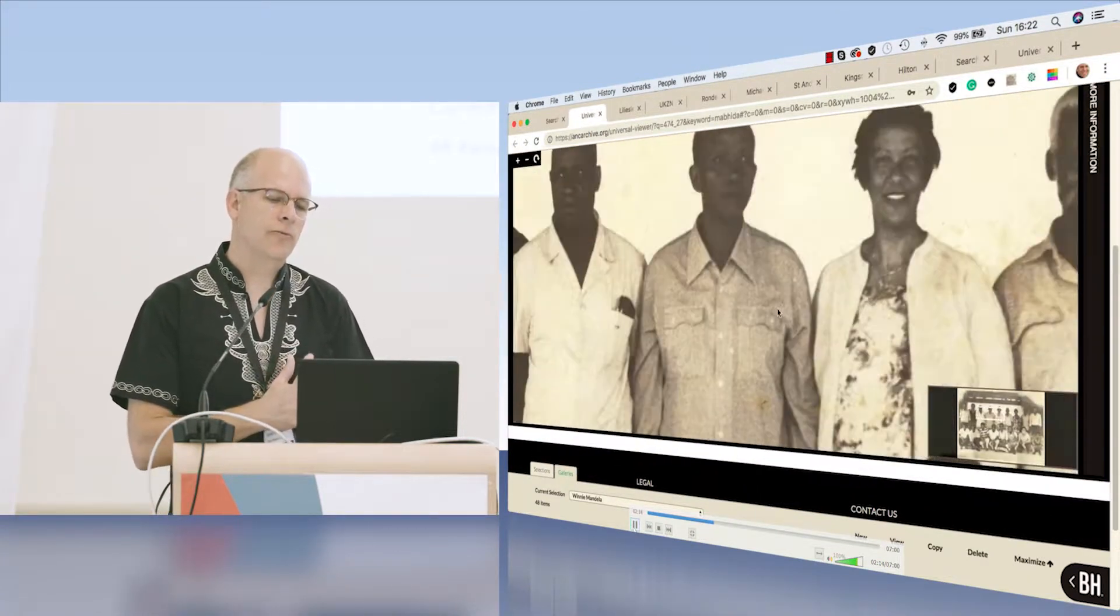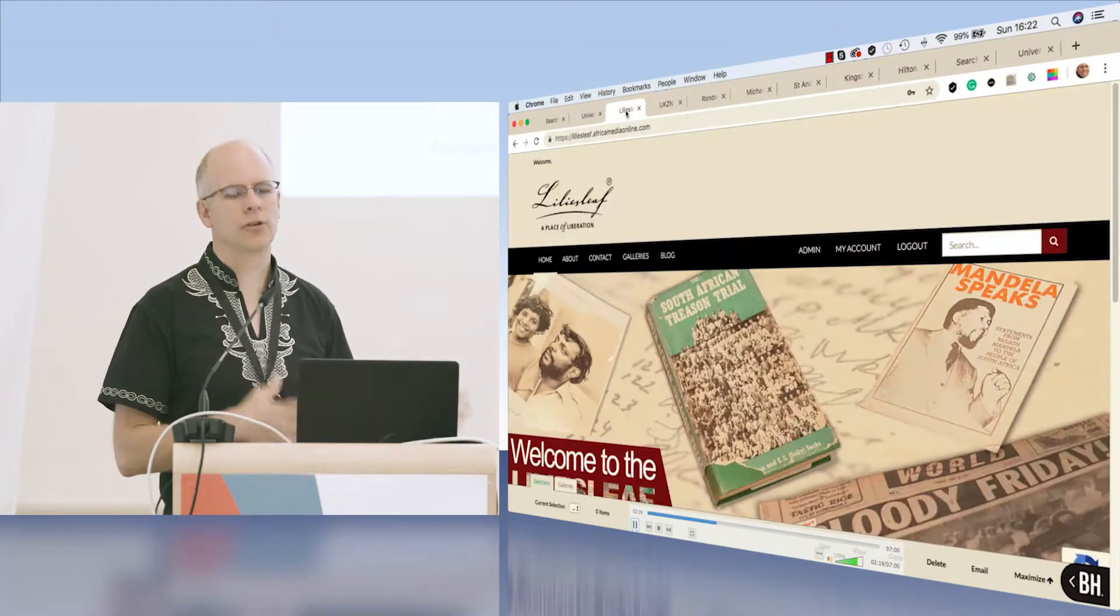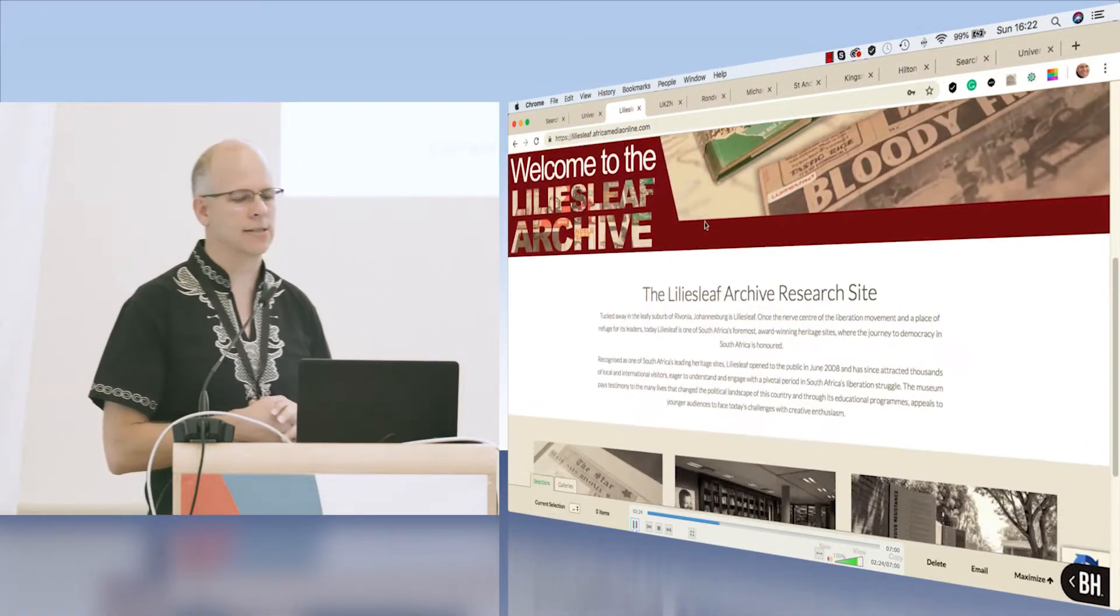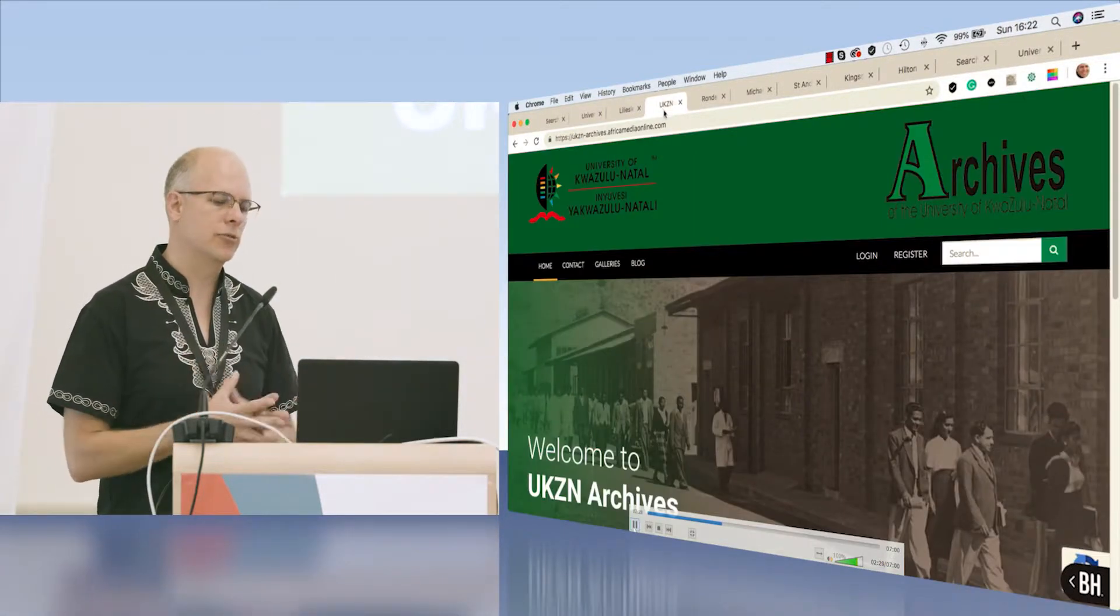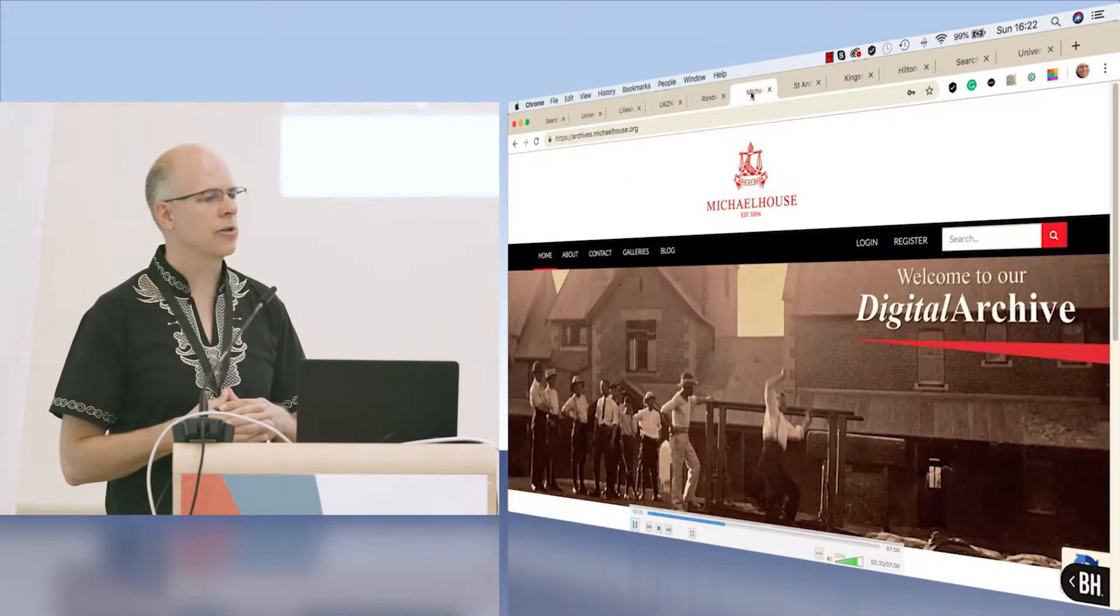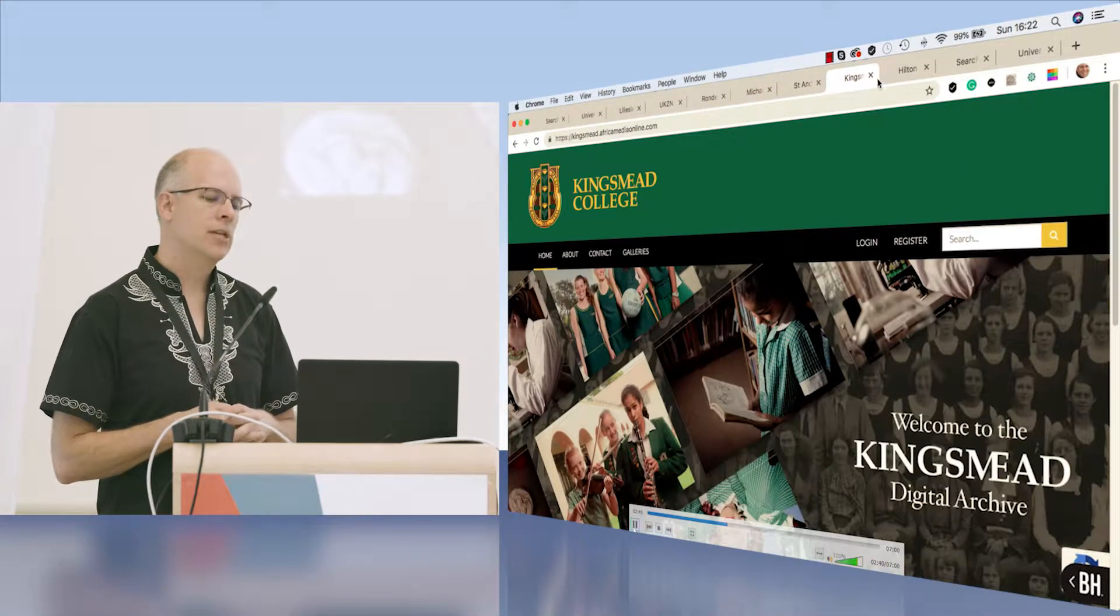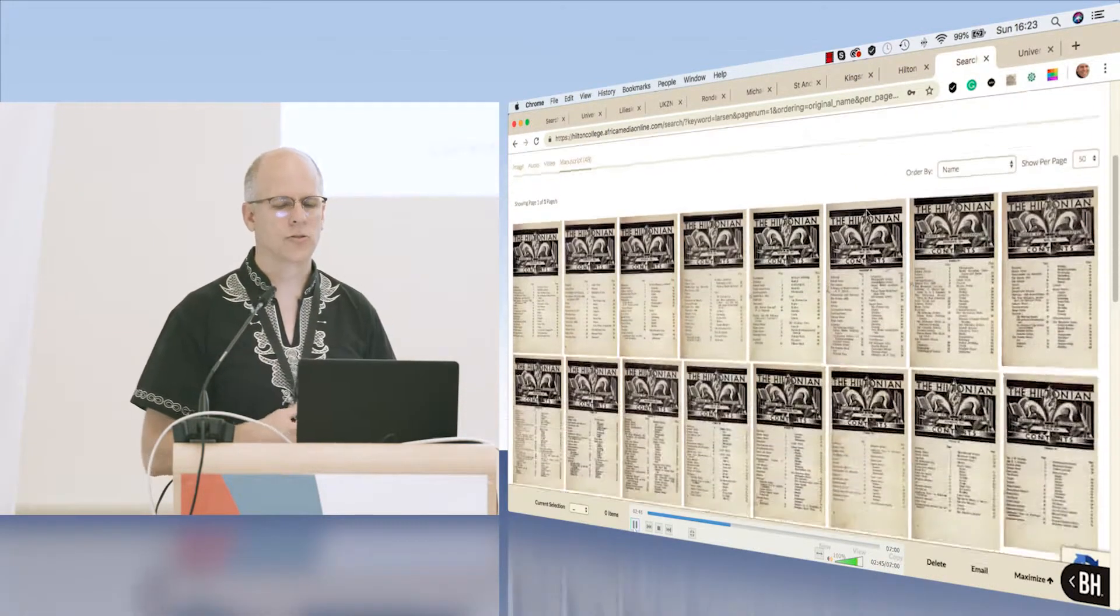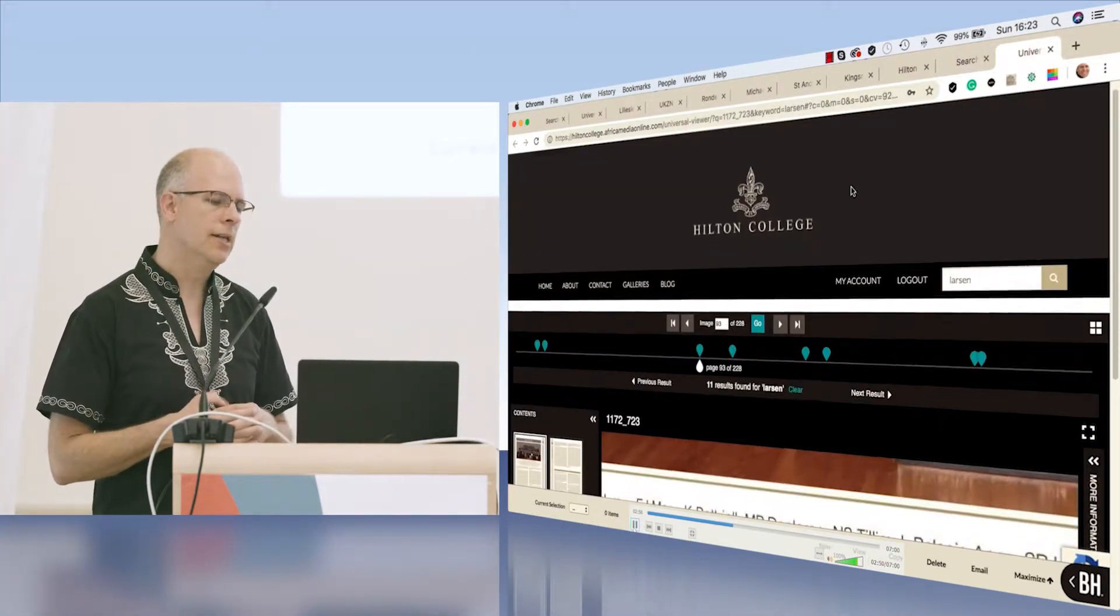We've also started to take this capacity which we started with the ANC archive and build it into other collections that we also manage. This is Lily's Leaf which was one of the liberation route collections, UKZN archive. We've done quite a lot of work with historic schools as well, building digital archives for them. We have a range of clients from privates to institutions, government, and so forth.